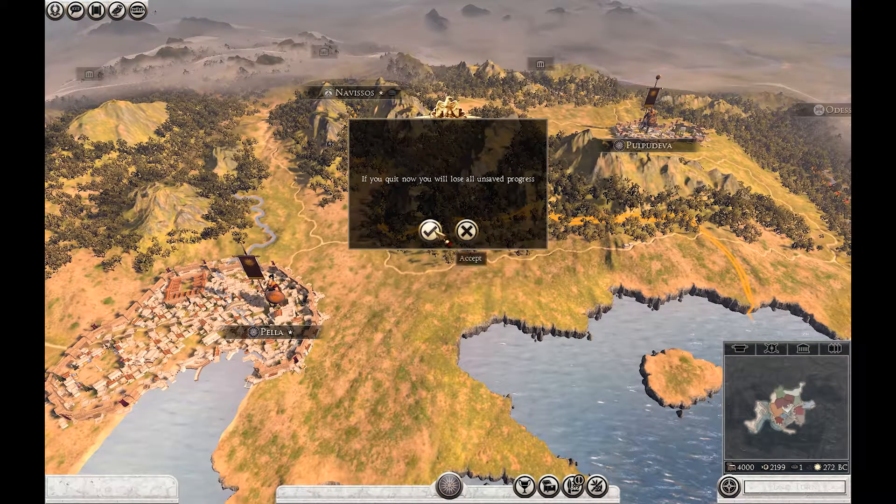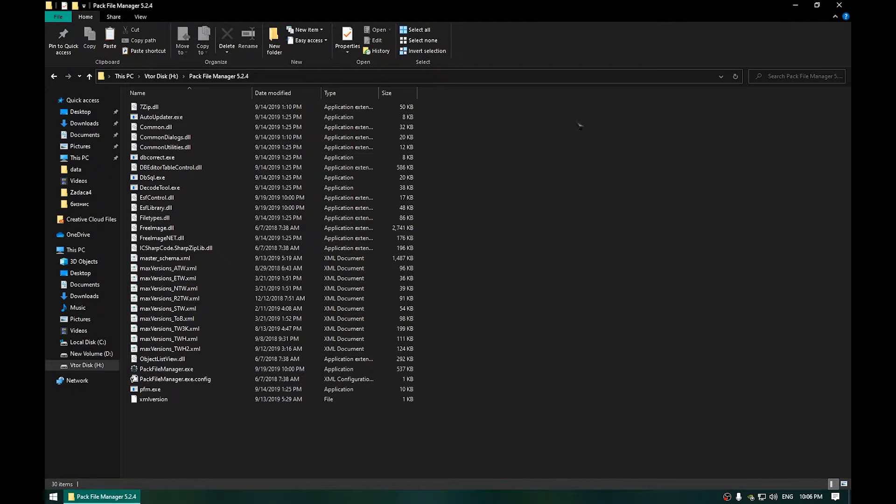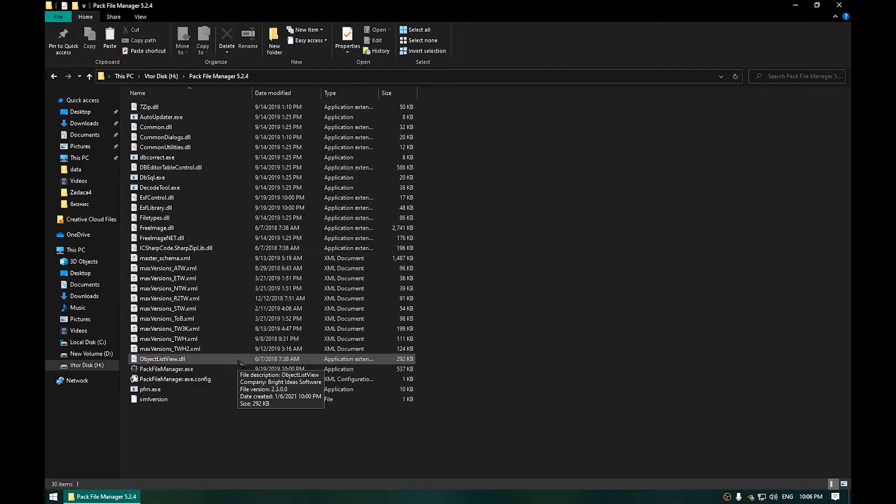So you are going to need a software called Pack File Manager, you will have the link for that in description. Once you have that, open the Pack File Manager.